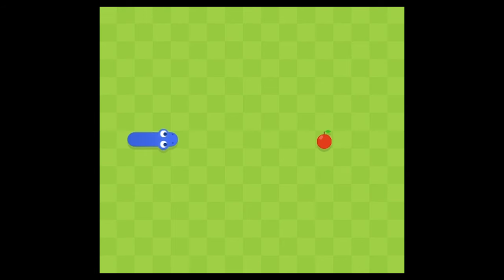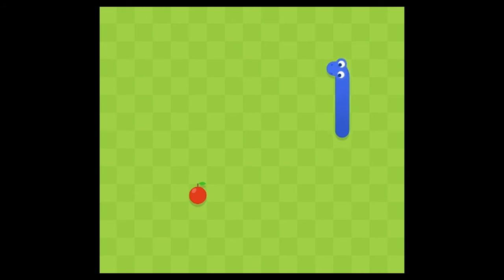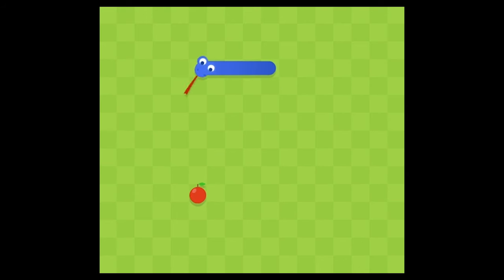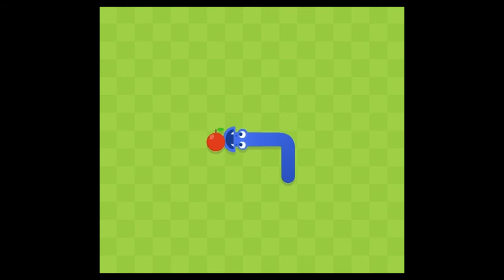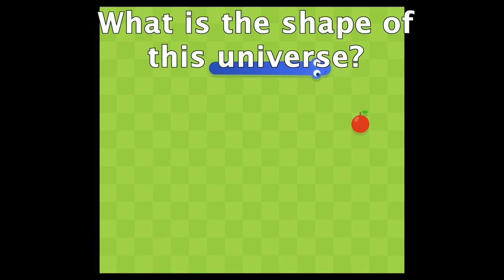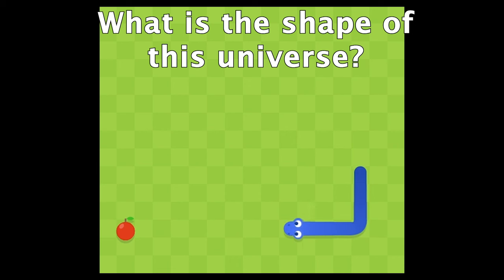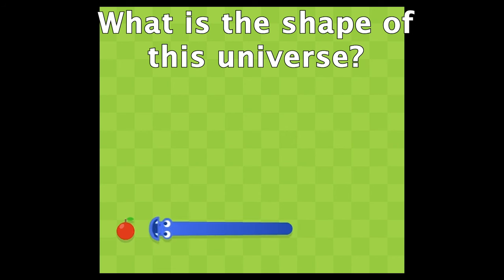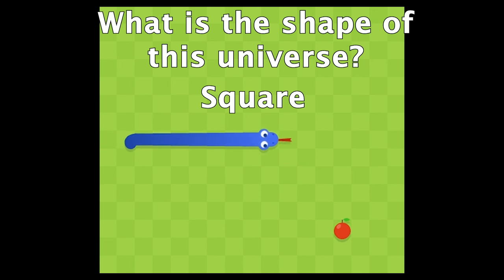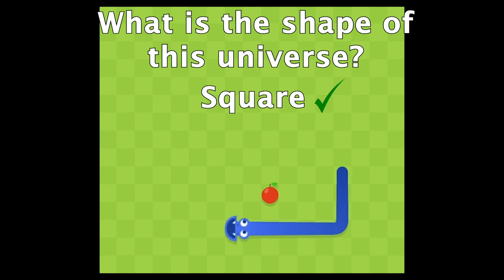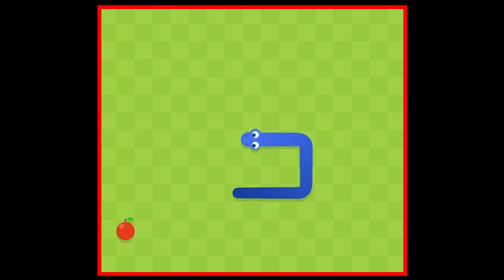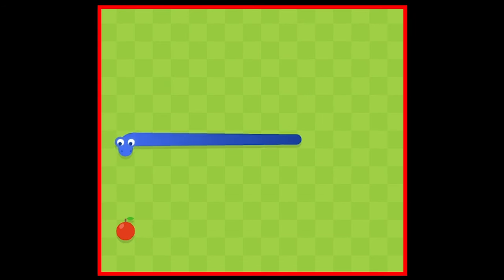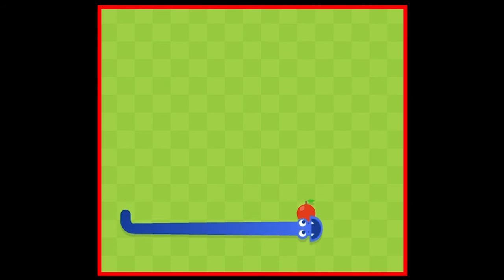Here we have the classic game of snake, and you can think of this as a 2D snake living in its own little universe. But here's a question: what shape is that universe? Some of you probably said a square, and that's right. This was not a trick question, because we can see it's a square with edges and a boundary that the snake cannot escape.